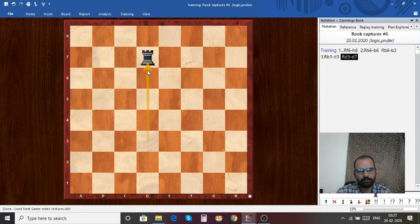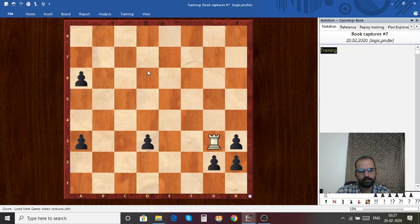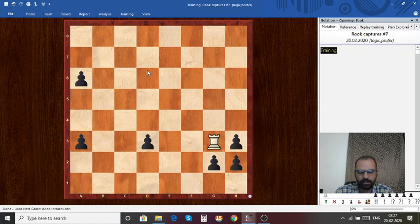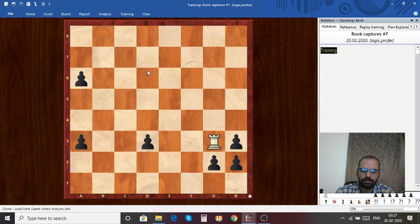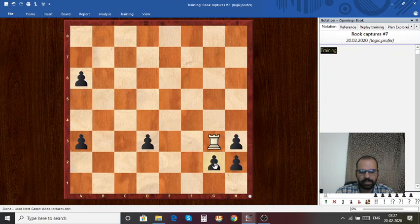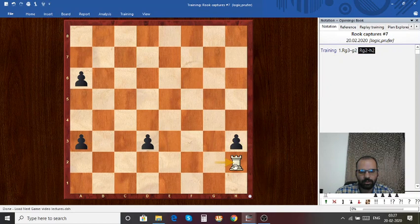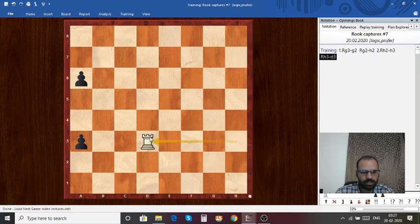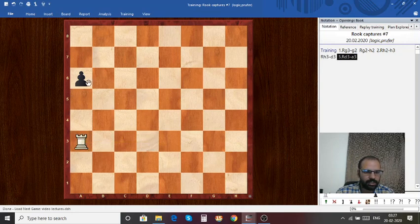Let's move on to the next one. Can you capture all the pawns, one pawn at a time on every move? The solution: rook takes g2, rook takes h2, rook takes h3, rook takes d3, rook takes a3, and then rook takes a6.